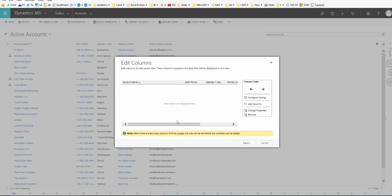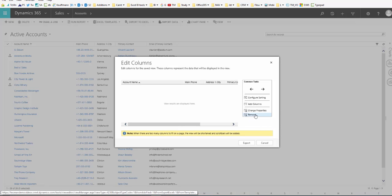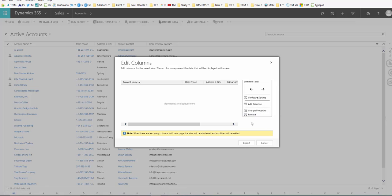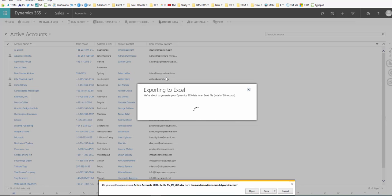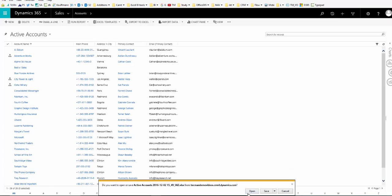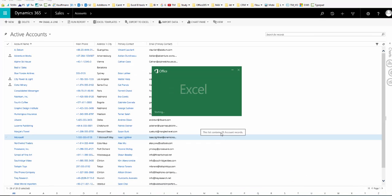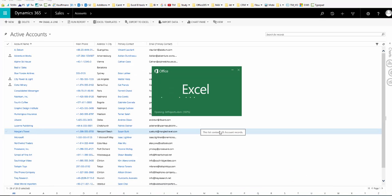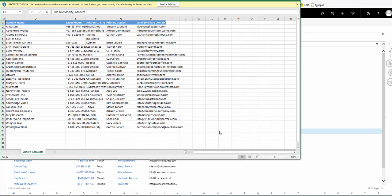By default the exported worksheet includes all columns in the view, but you can choose if you don't want to bring all of the columns listed in the view out to the Excel worksheet. We'll choose all of the columns in this example and there you go, you now have all of the information exported into Excel.